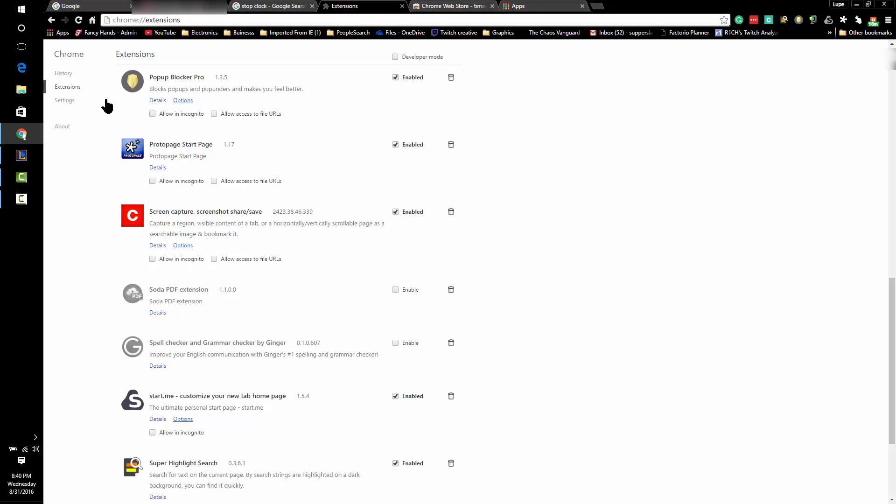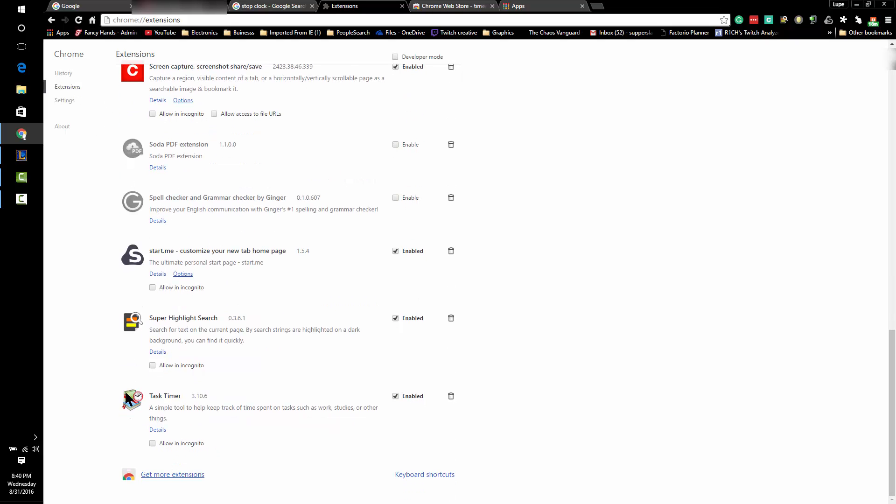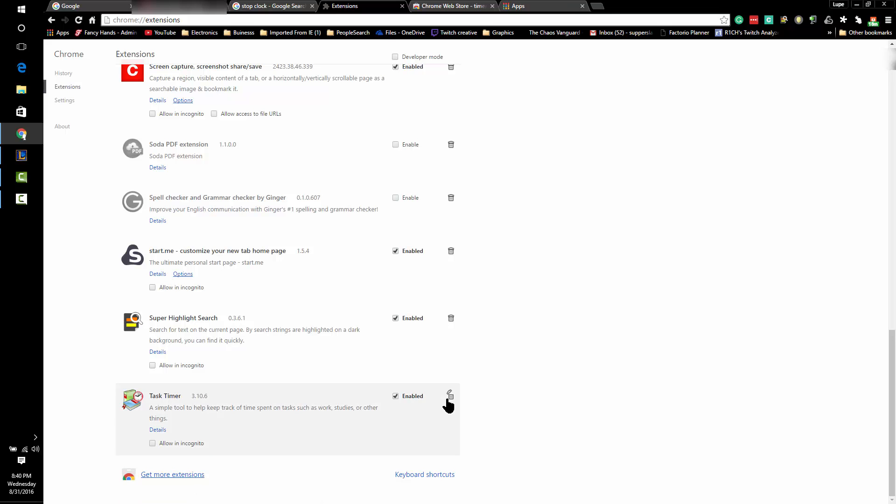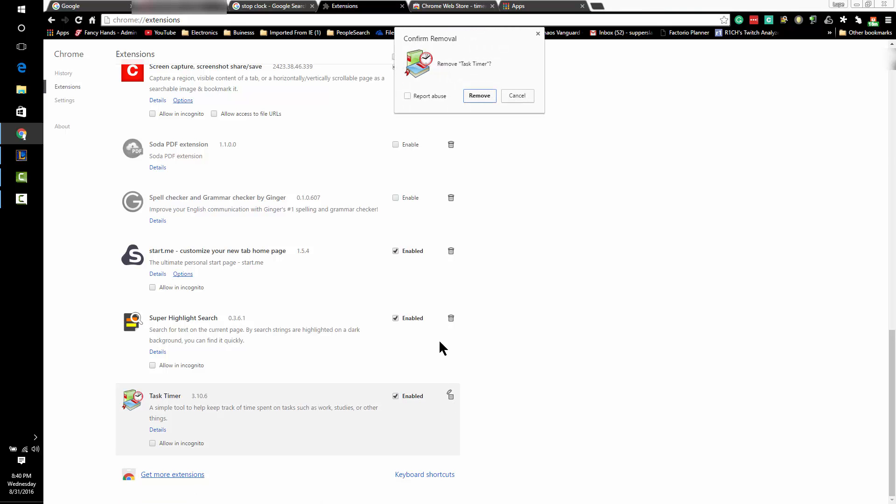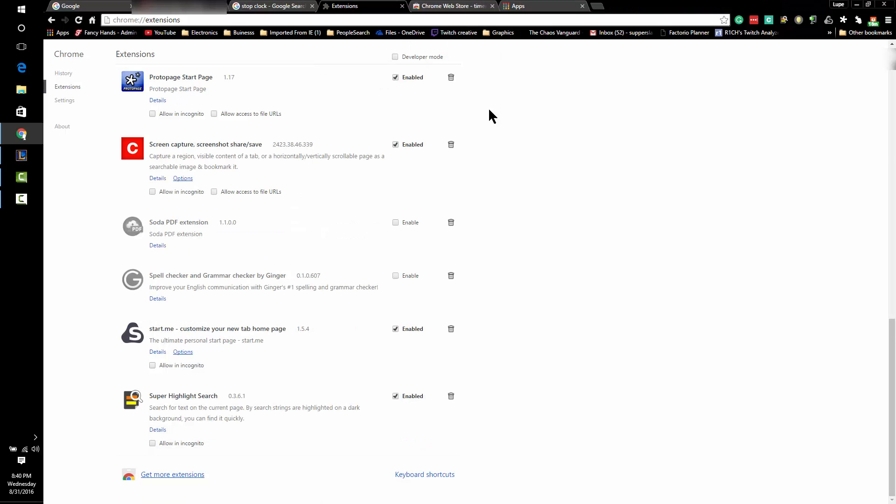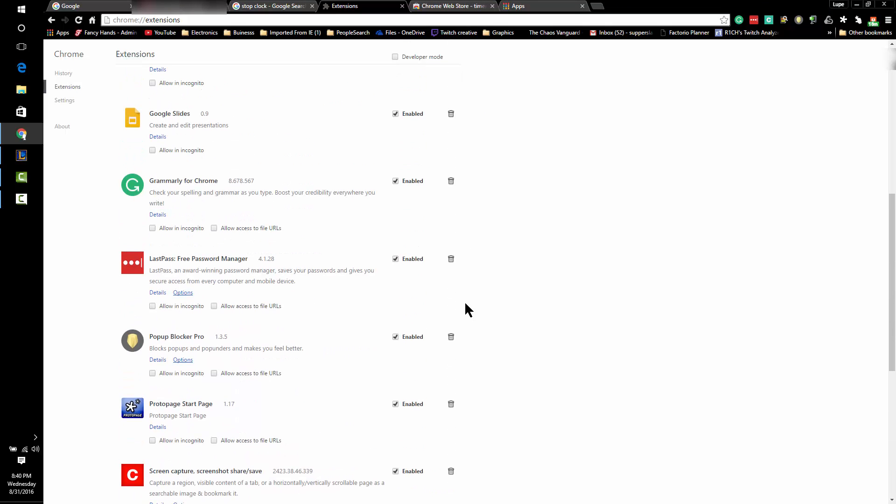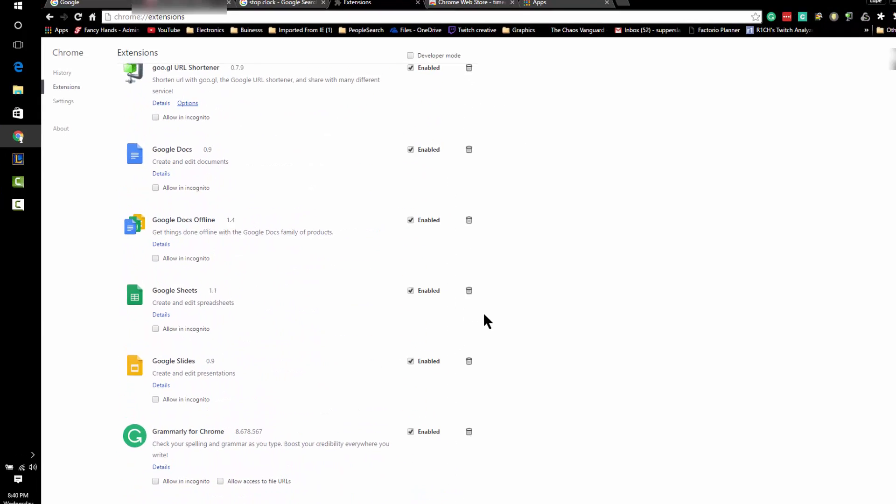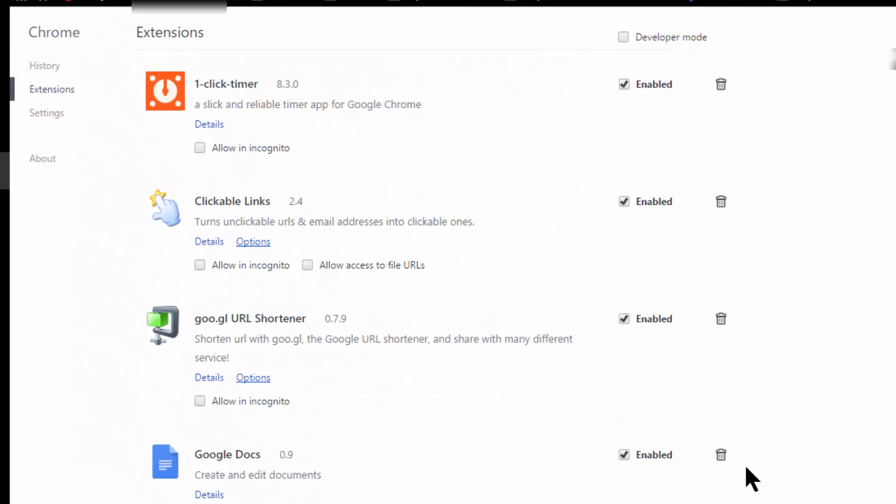If you go to your extensions in Google Chrome, go down to the bottom and click 'get more extensions,' you can actually download an extension that times you right in your browser bar. The extension I use is One Click Timer.